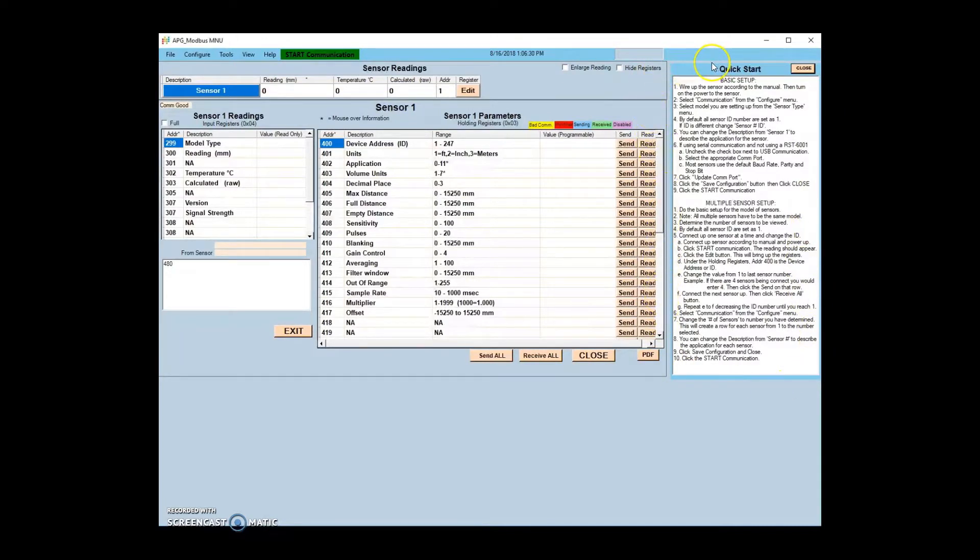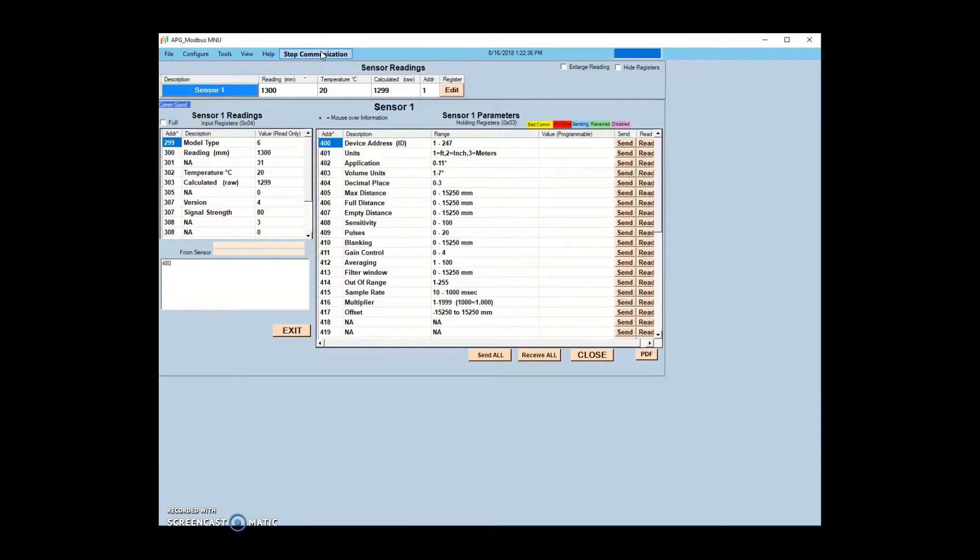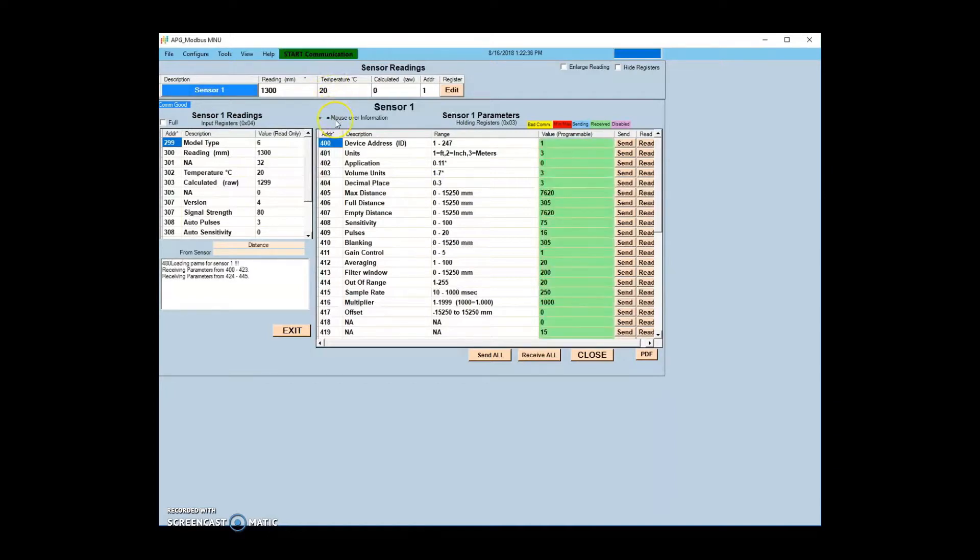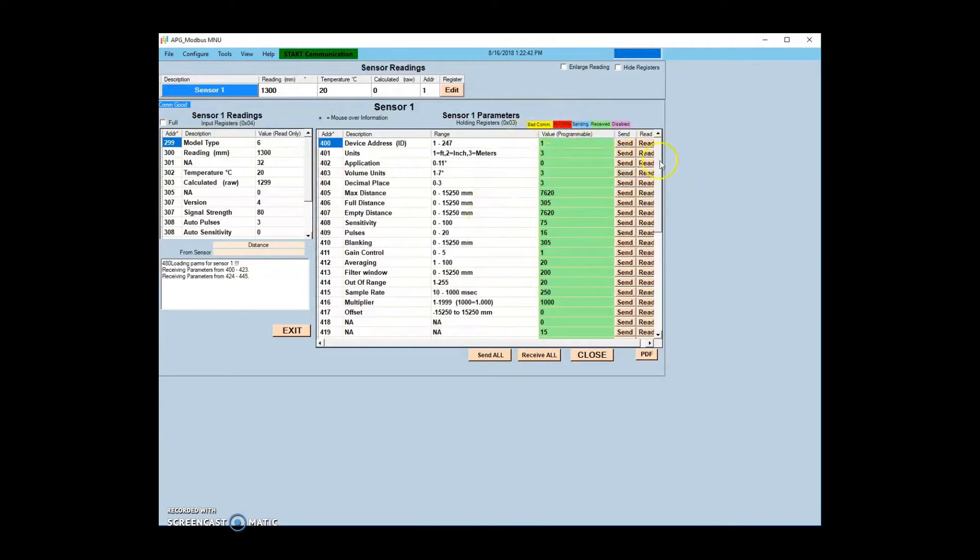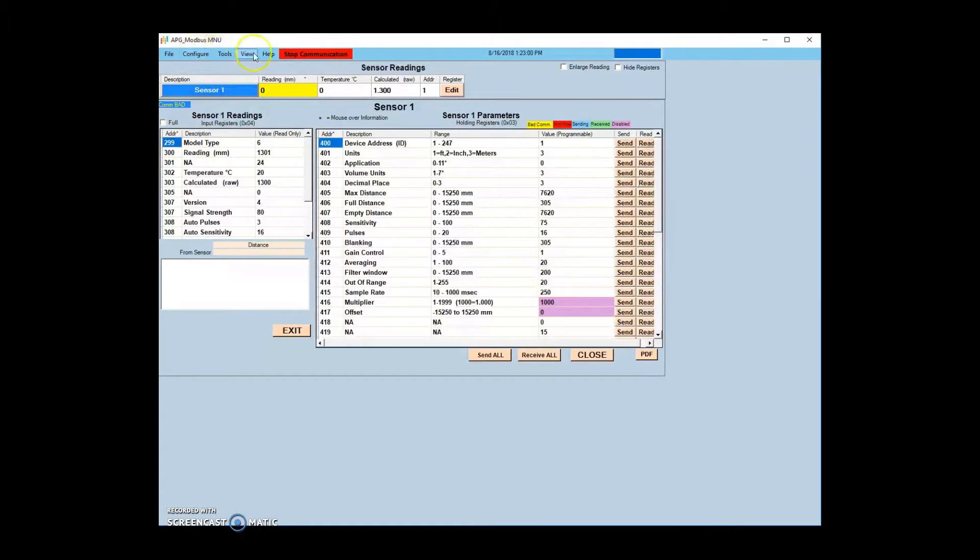Once your communication configuration is complete, return to the main screen and click the Start Communication button. The parameter screen should update with all parameters received from the sensor highlighted in green, and the sensor description should read COM good. If the parameter screen does not update or is flashing COM bad, check your wiring and sensor address.